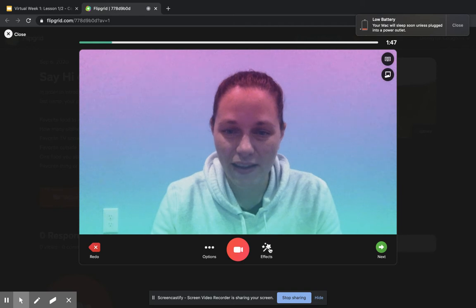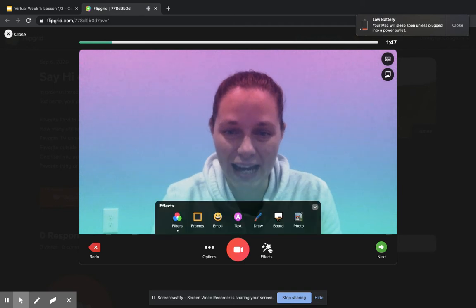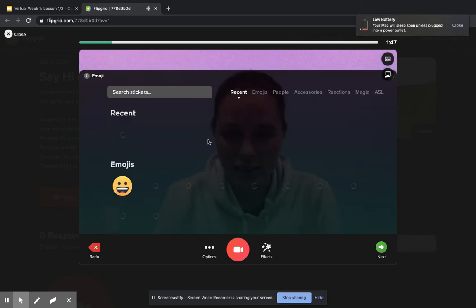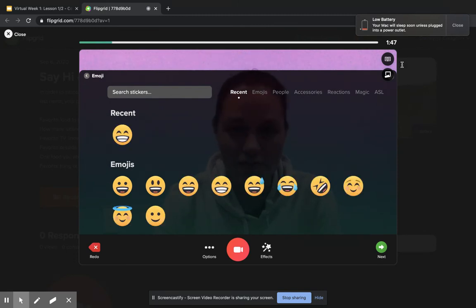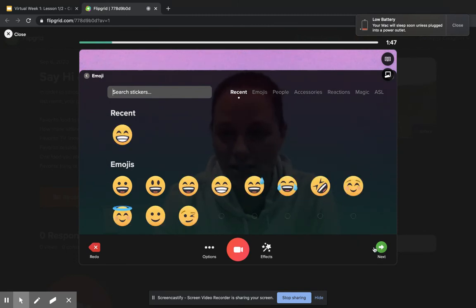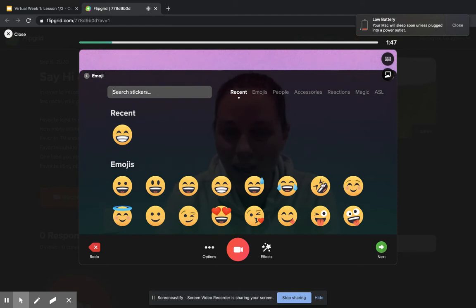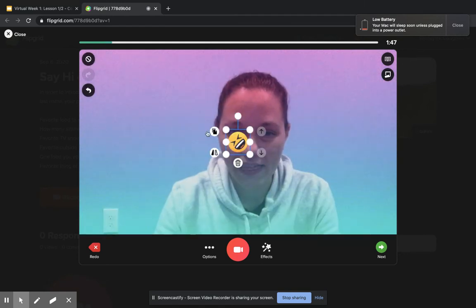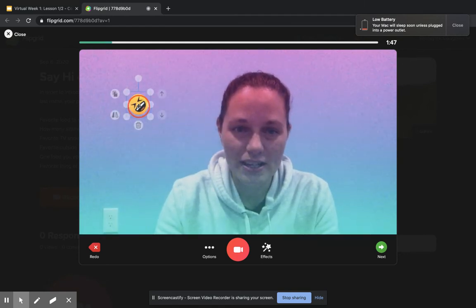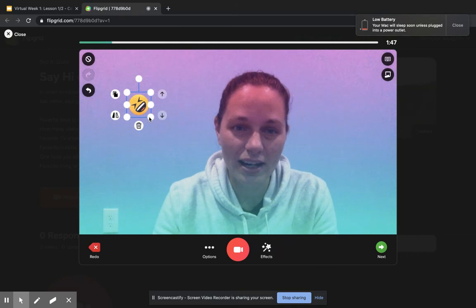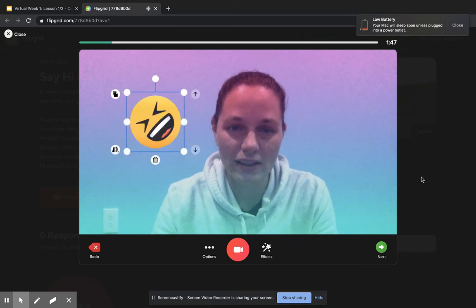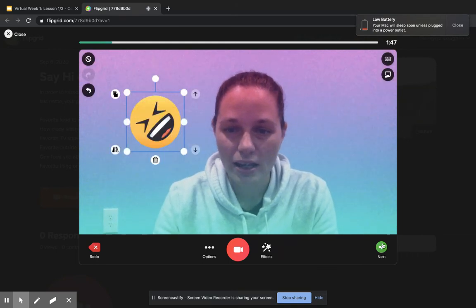And then I can add effects if I want to. There's lots. There's emojis. There's fun little stickers you can add. I'm just going to say for now that I am going to add this little funny face over here, laughing at myself. Ick, ketchup. And then I'm going to go next.